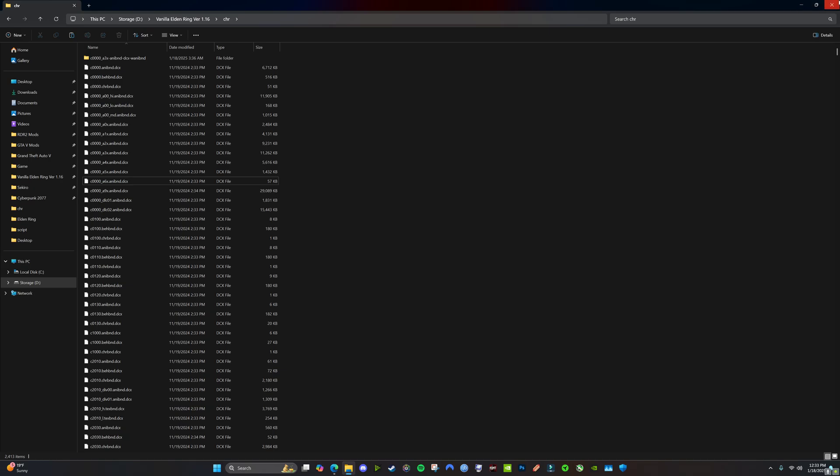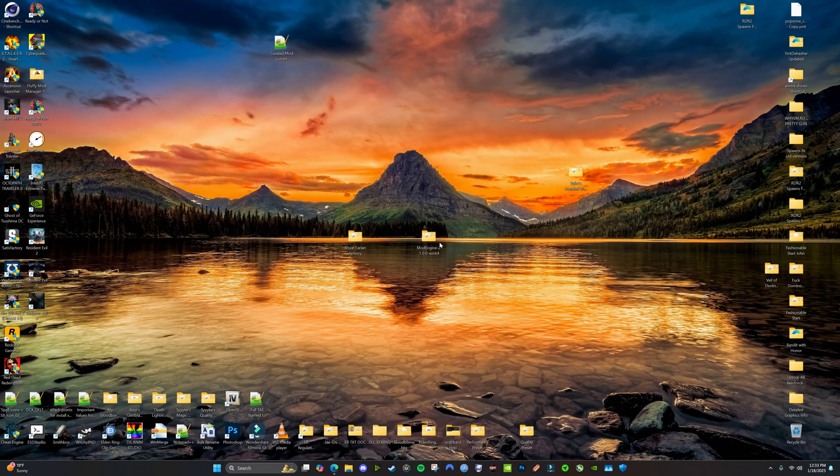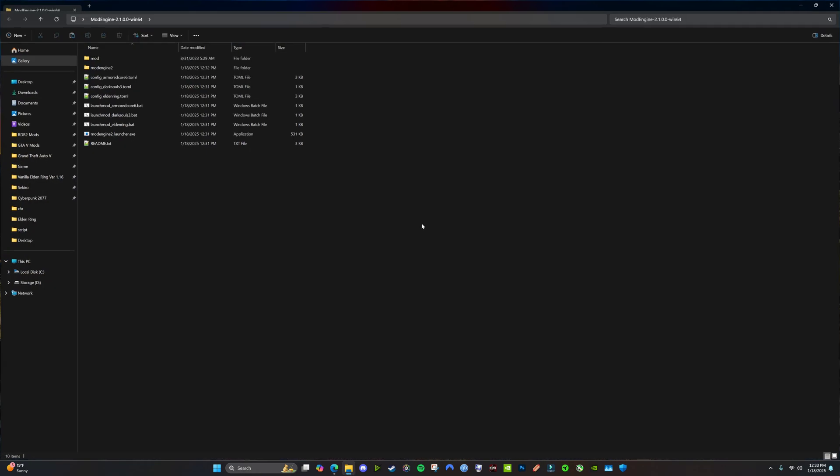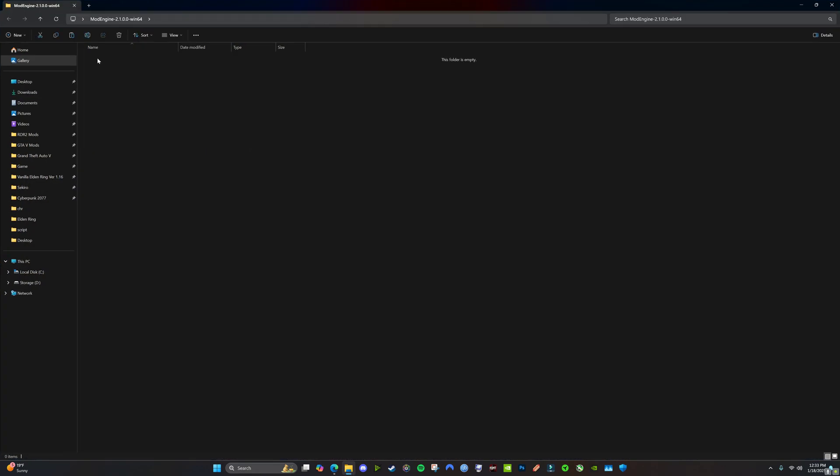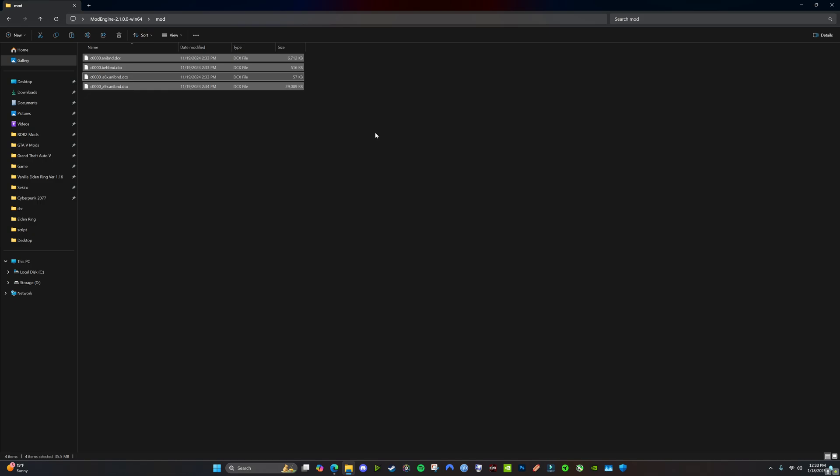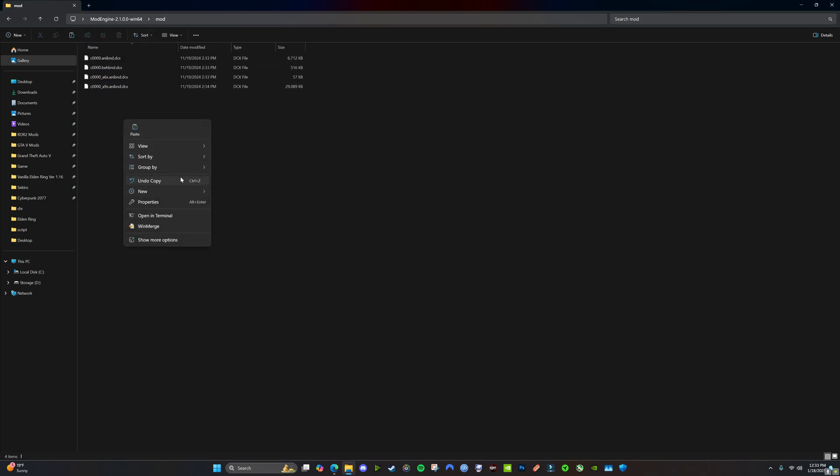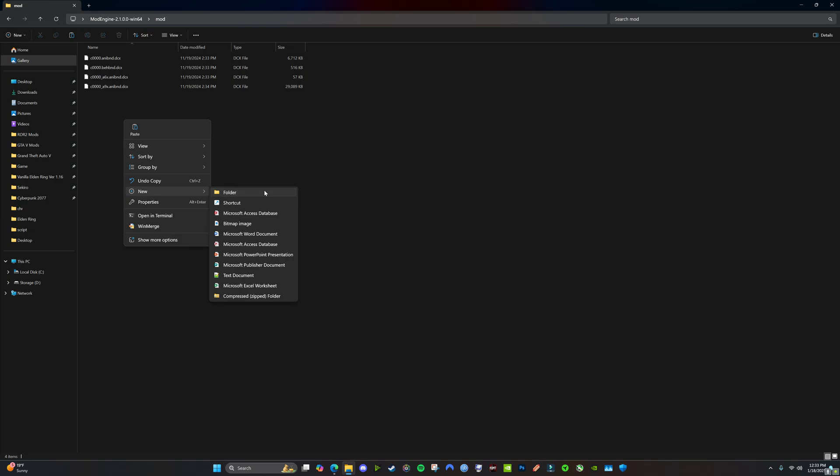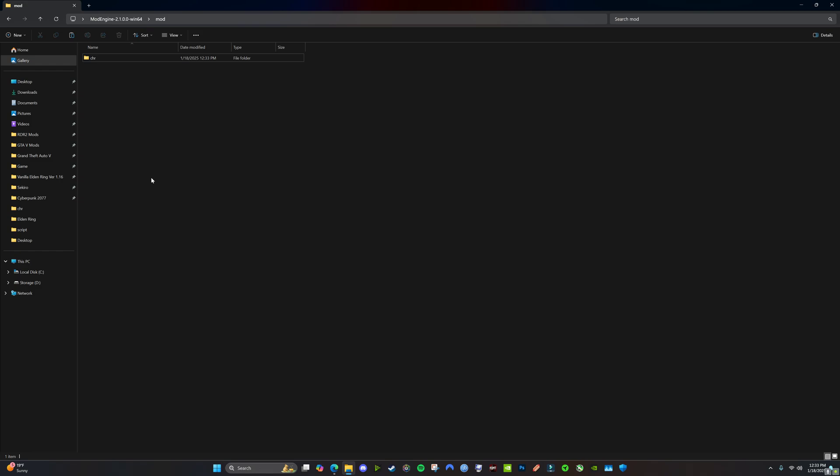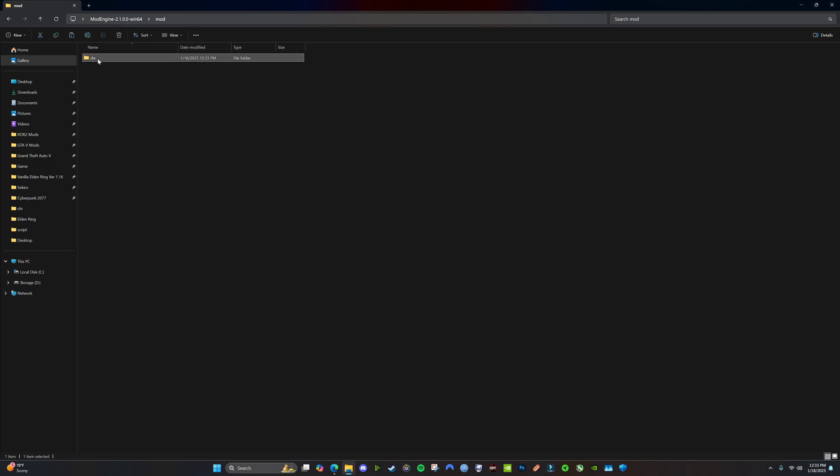So we're going to copy this. Paste it. Oh, actually we want to put that in CHR. So inside the mod folder, we're going to create a folder called CHR. Move it in there.